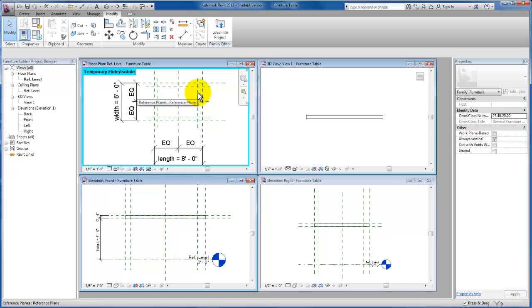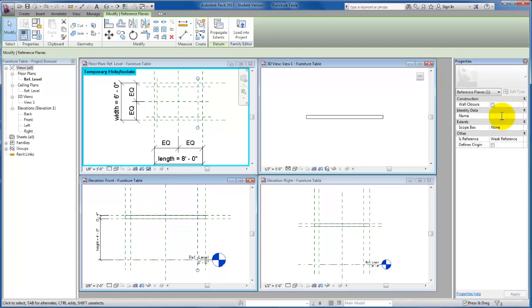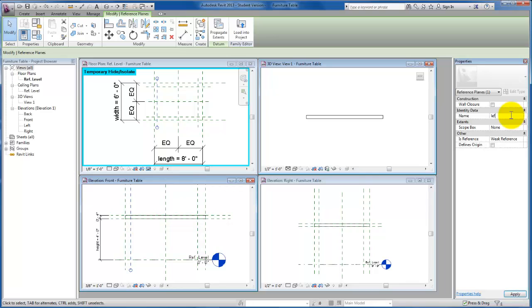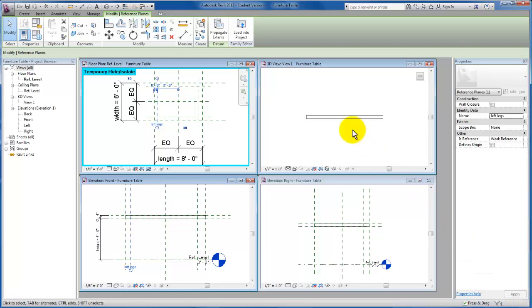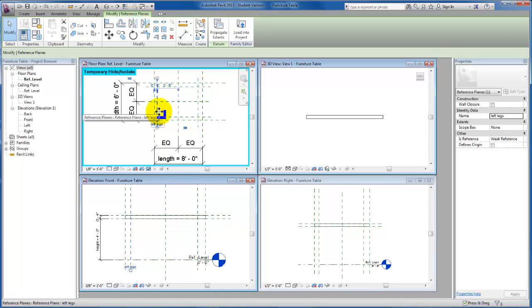And now that I have them, I'm going to go ahead and convert them into work planes. So I'm going to click on this one and name it Right Legs. And I'm going to select this one and name it Left Legs. We could go ahead and name these reference planes as well, but for the simple table that we're creating, converting just these two to work planes will be sufficient.